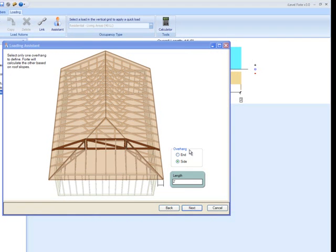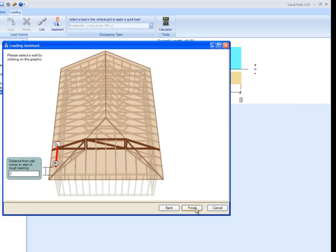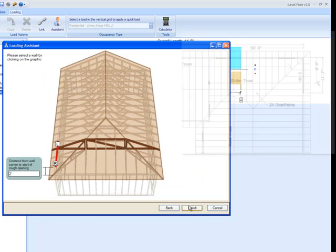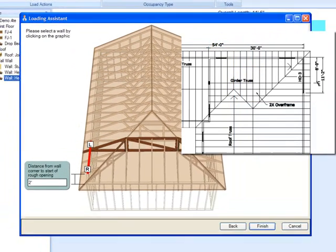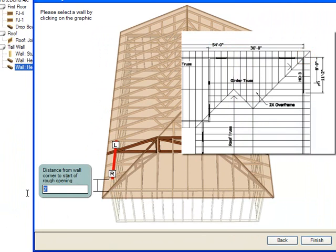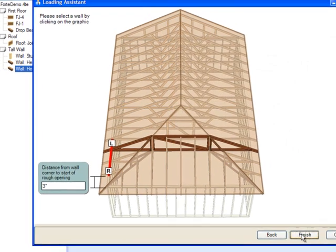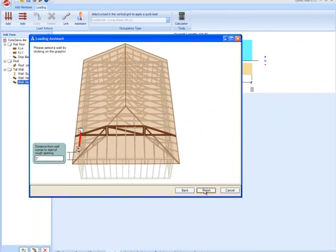It looks like we're going to have a 1 foot 10 and a half overhang, so I'm just going to go with 2 foot for the overhang everywhere. Just hit the next button, and there's not much of a setback from the corner of the house back to the beginning of our header, maybe just 3 inches. So that's what I'm going to put right here, it might be even less than that.